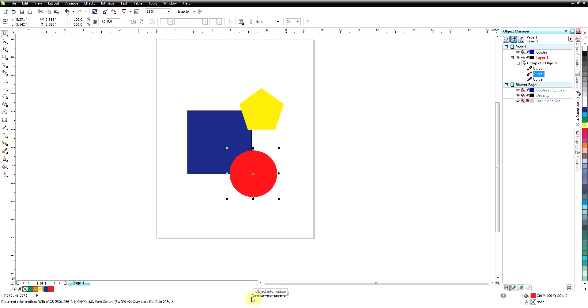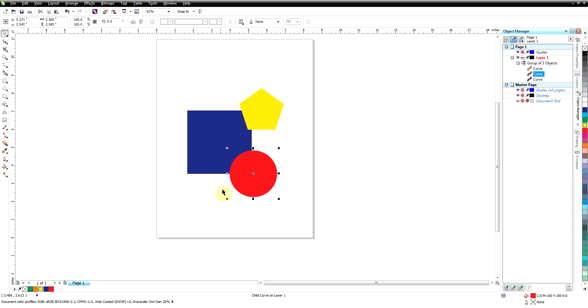I can click on one of the objects and as you can see it will say it's a child curve on layer one. What it's done is the handles you'll notice are round instead of the normal square handles, and that shows that we've selected something that's within a group.